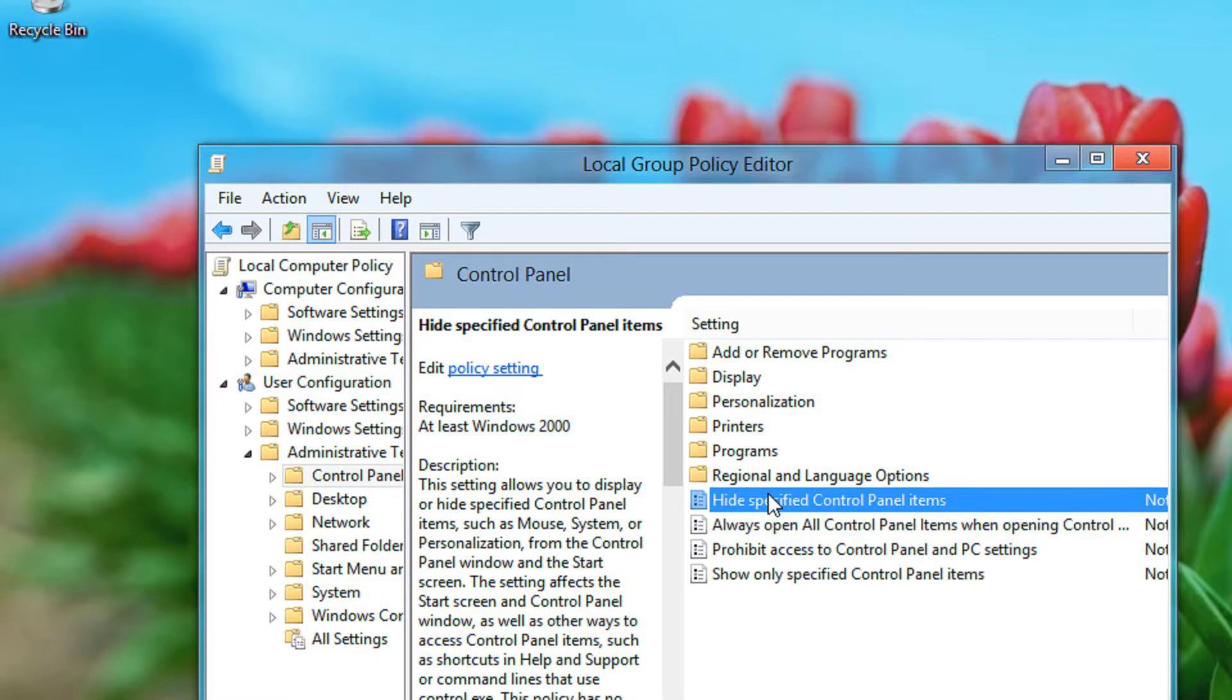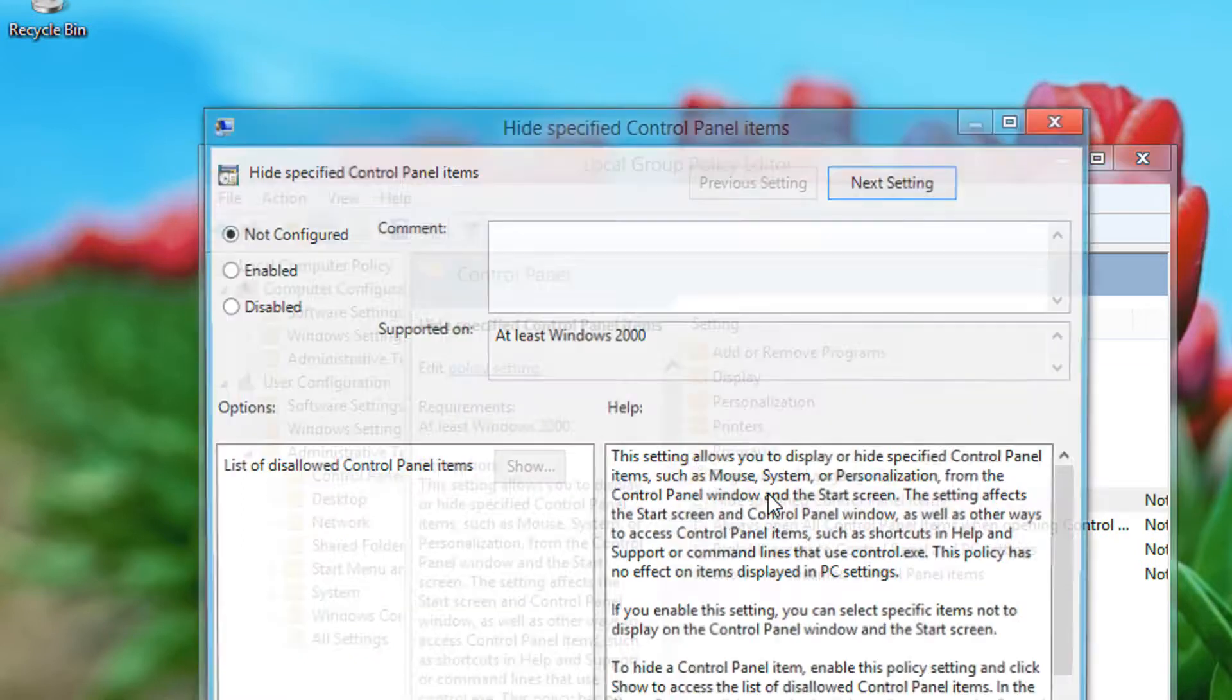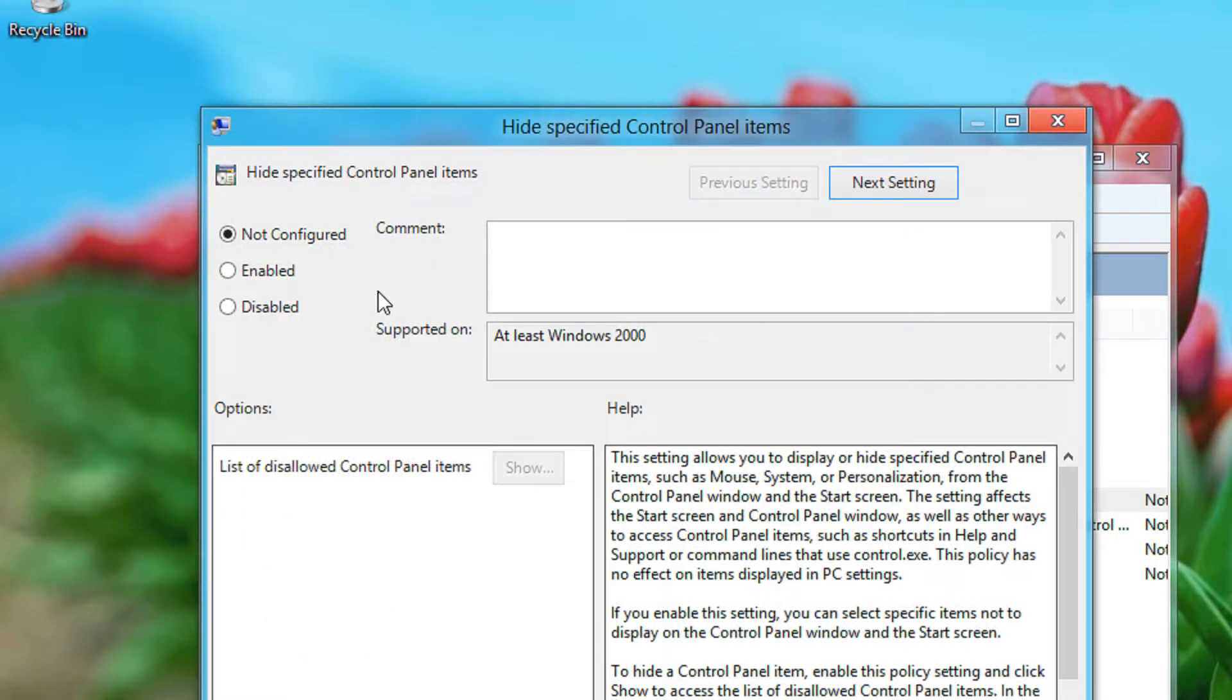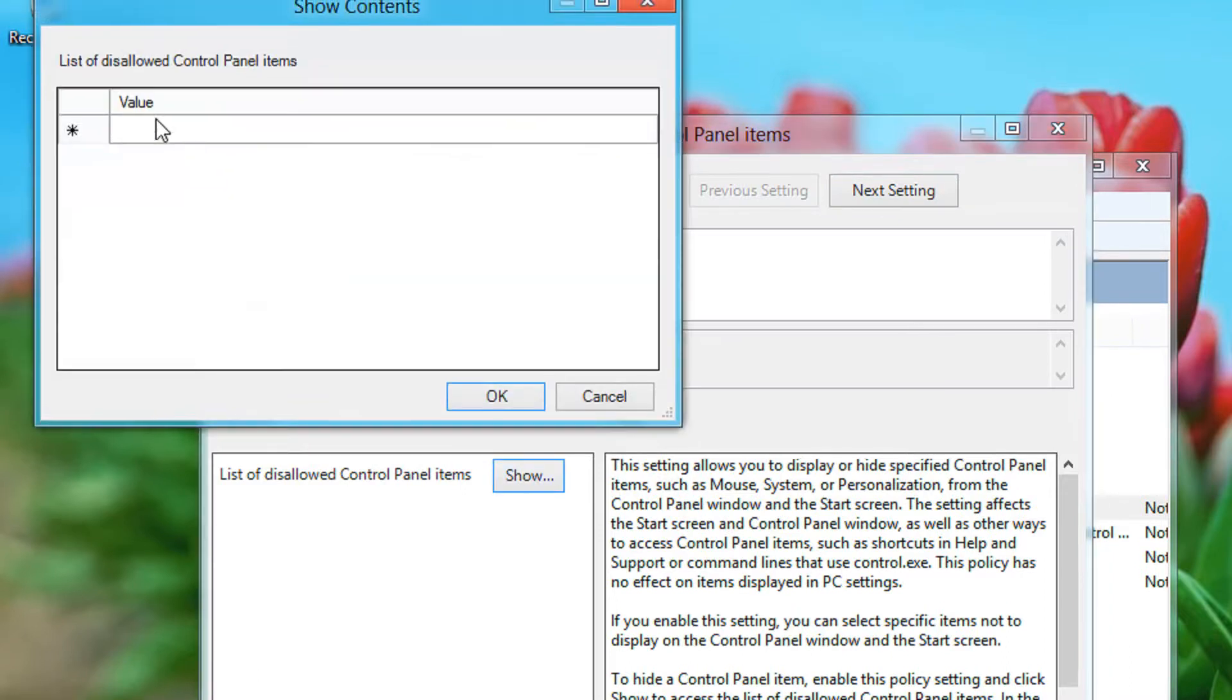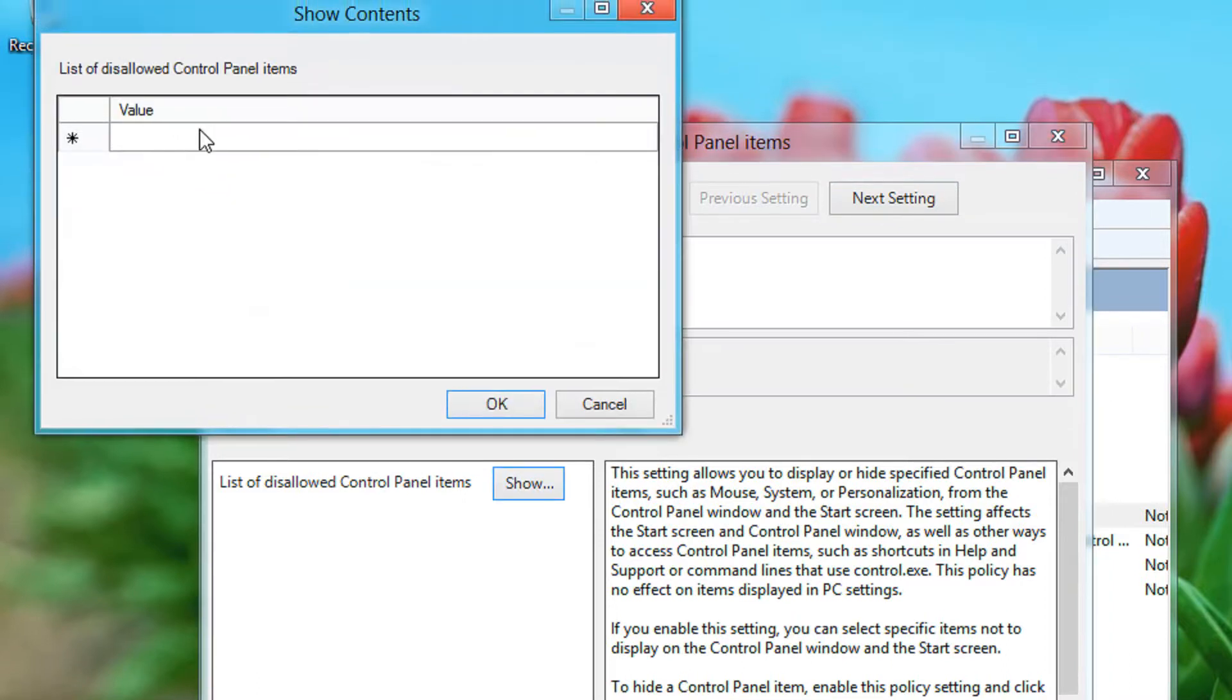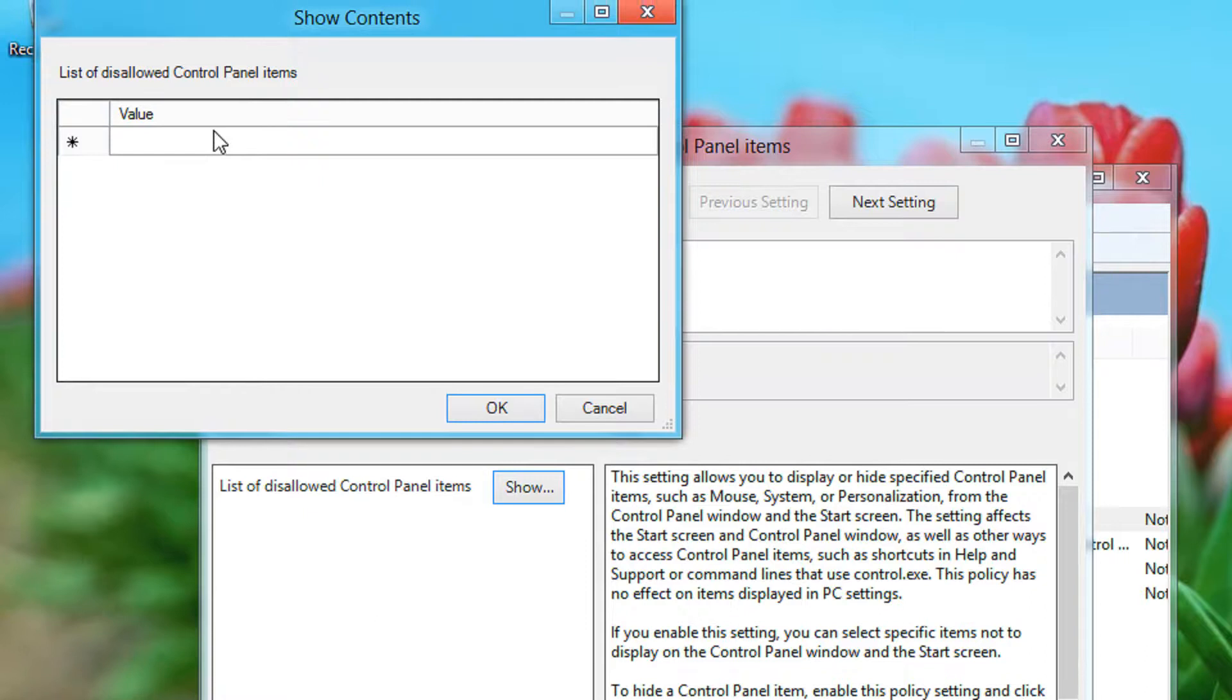So it is not configured. Click on enable and click show. There are no values currently here.